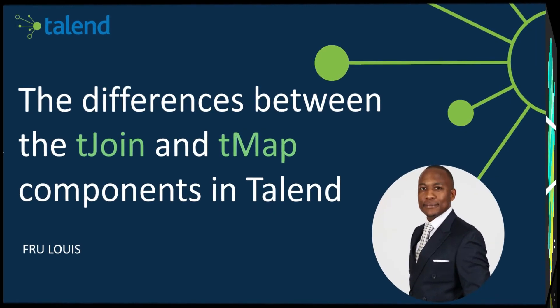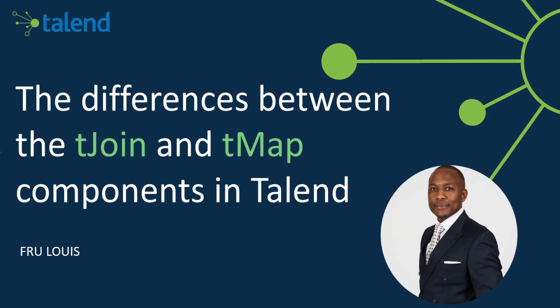Hello everyone, Fru here. Welcome to today's presentation. In today's presentation we're going to look at the differences between the tJoin and the tMap components in Talend.